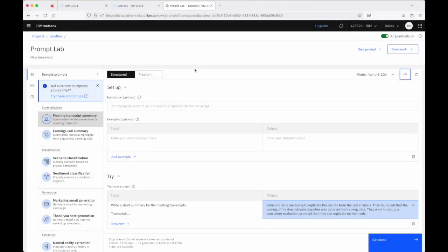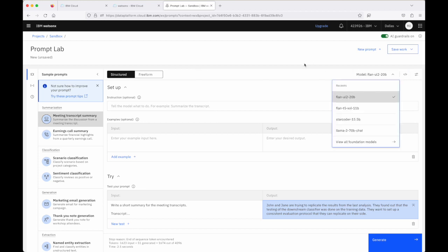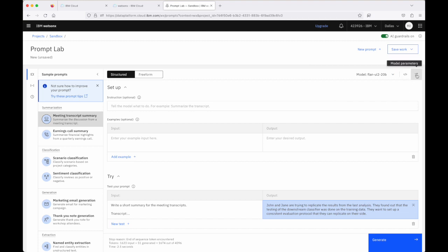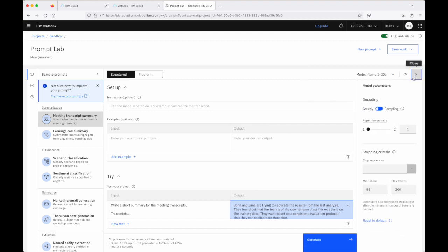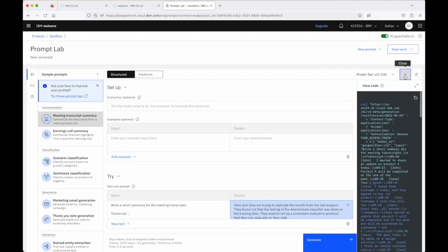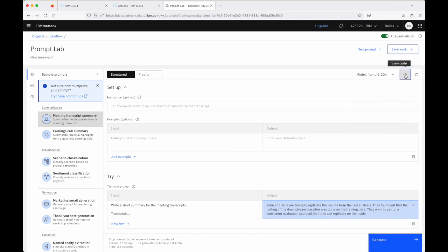So in a previous video, we looked at the prompt lab and the elements that are available for us to work with via the prompt lab in terms of the models that we can see here, the parameters that we can pass the models, the code that gets generated for us to be able to invoke the models remotely, and the structured and freeform views of the prompts that we build. What we're going to do in this video is now look at some of the examples that are given to us in the prompt lab in a little more detail.